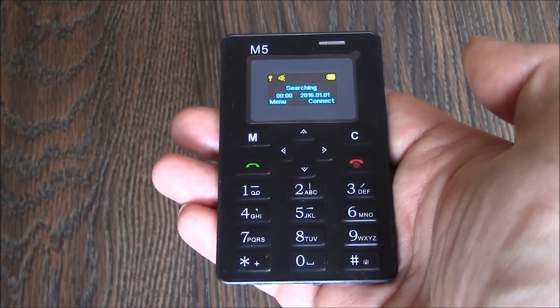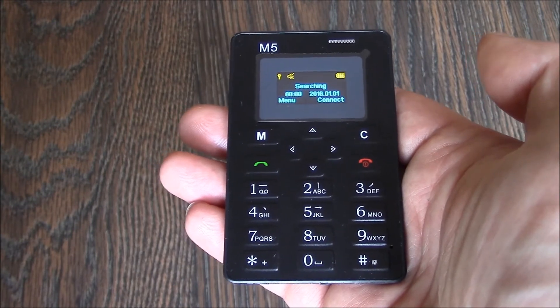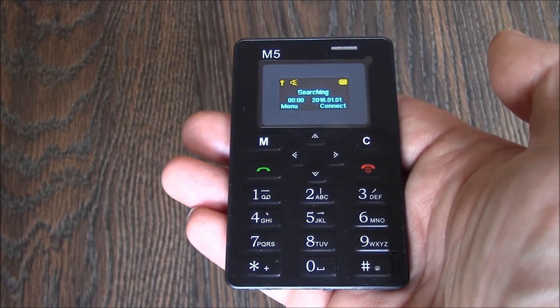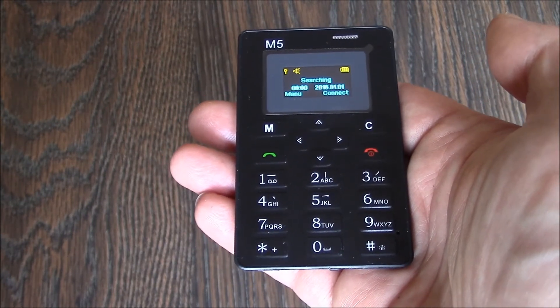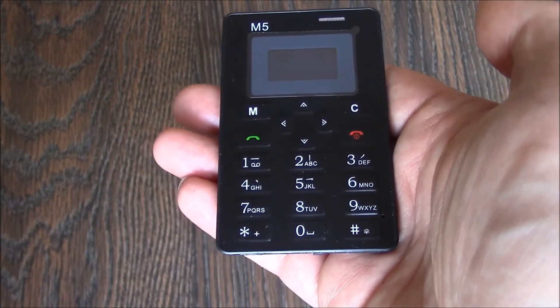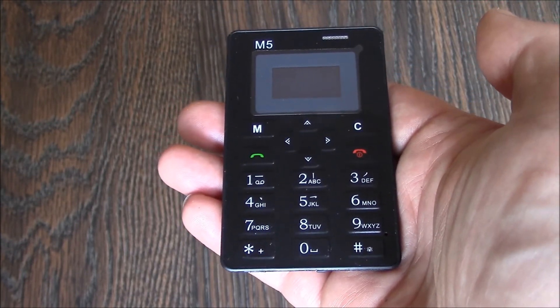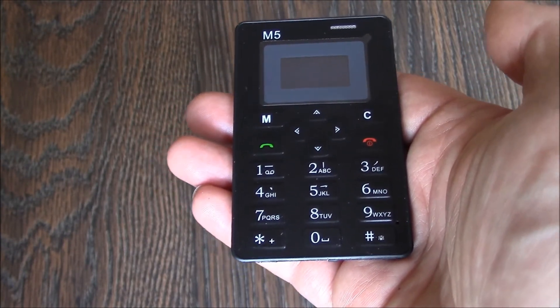There you go, the phone has been restored to factory settings. I hope you found this video useful. If you have, please show your support for this channel by subscribing, feel free to leave comments, please like this video, and thank you for tuning in.